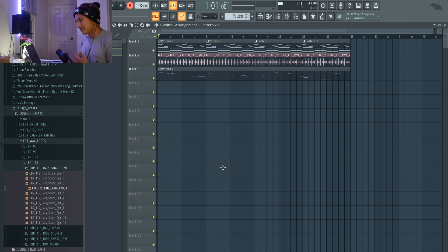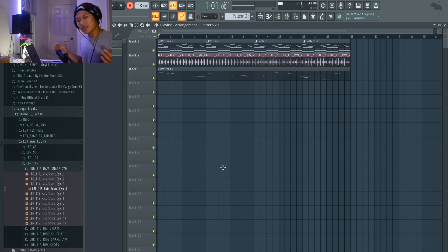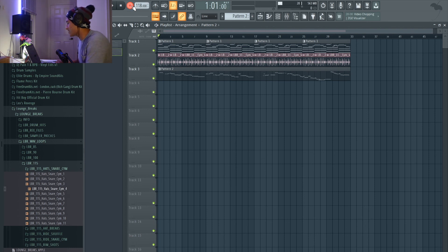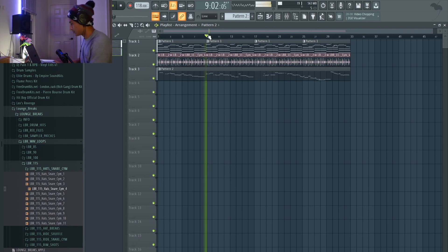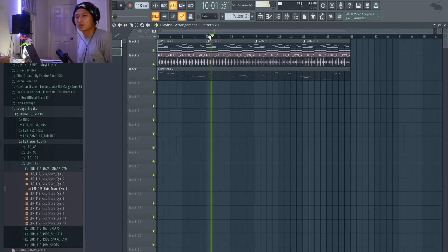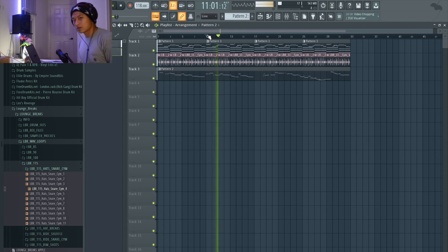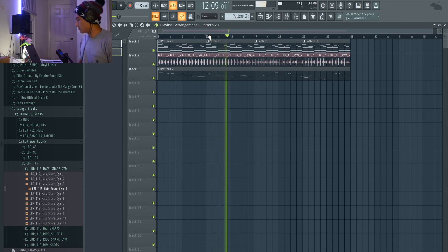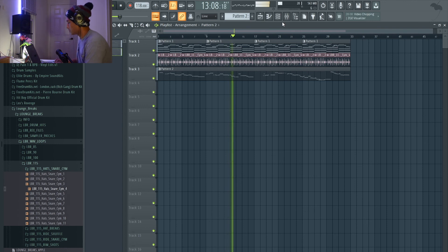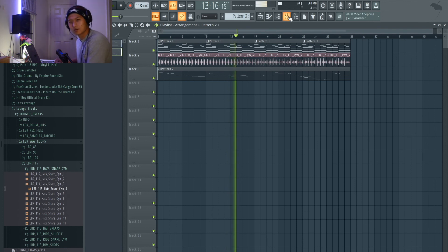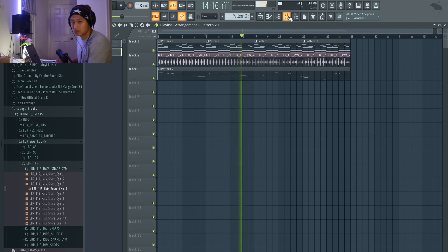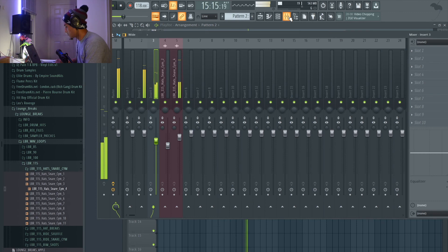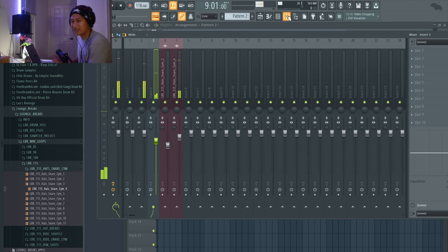I'm not the best at freestyling, but that was something. It sounds good as a lead, at least in terms of the sound design. I need to EQ out some of the high end, but it sounds great.